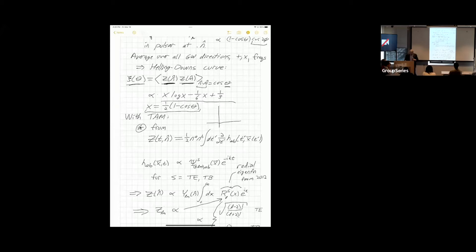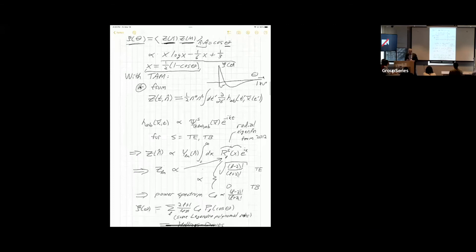You then average over all possible gravitational wave directions, all pulsar positions on the sky, and over the two gravitational wave polarizations. The result is the Hellings-Downs two-point correlation function: C(θ) = x log x − (1/6)x + 1/3, where x = (1/2)(1 − cos θ). If you plot it, C(θ) peaks at 0 degrees, then drops below zero — becoming an anticorrelation — for larger angular separations out to 180 degrees.